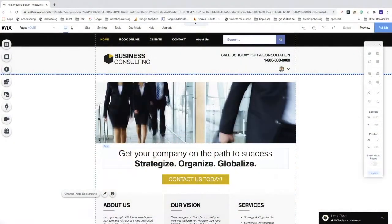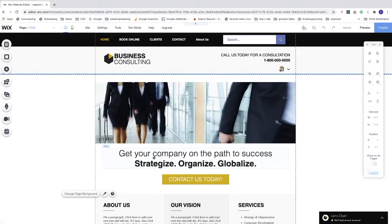Hi everyone, my name is Andreas Wotts. In this Wix tutorial, we're going to learn how you can add a YouTube video to your Wix website in 2020.